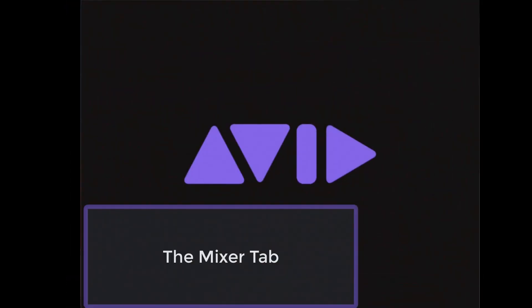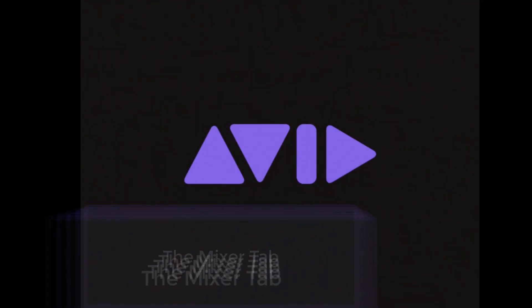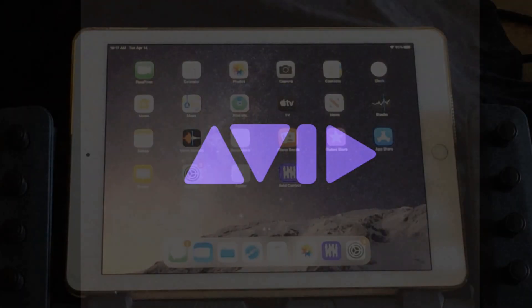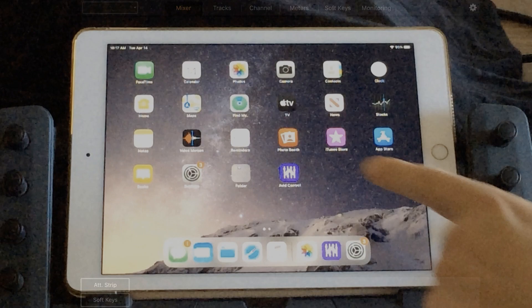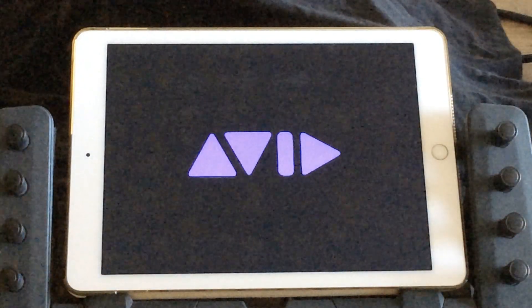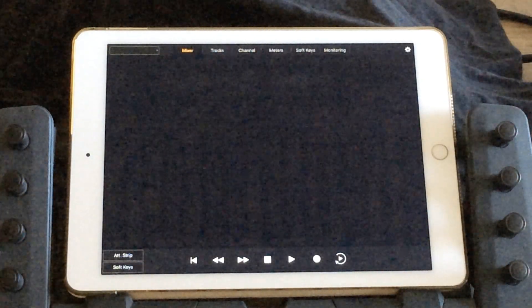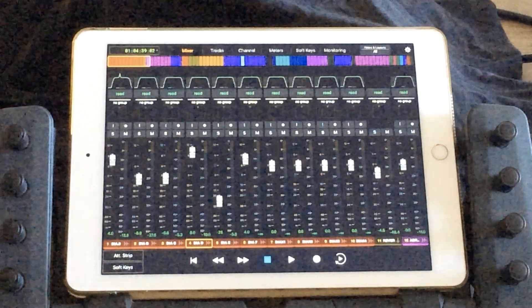Let's take a look at each one of these tabs in detail. Go ahead and launch Avid Control from your tablet. I already have a Pro Tools session loaded up on my laptop.